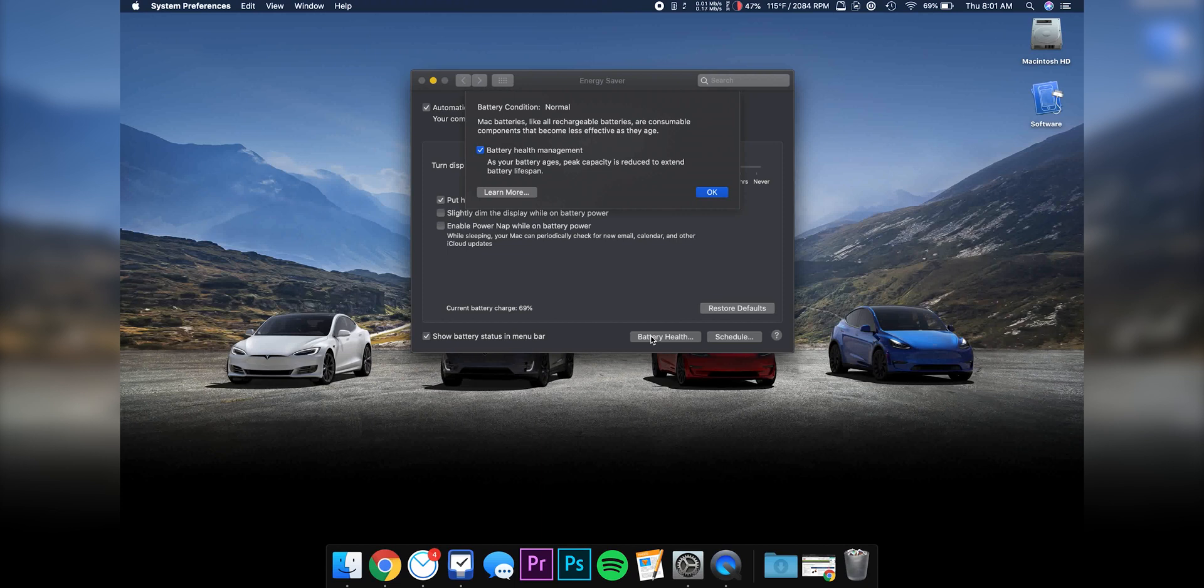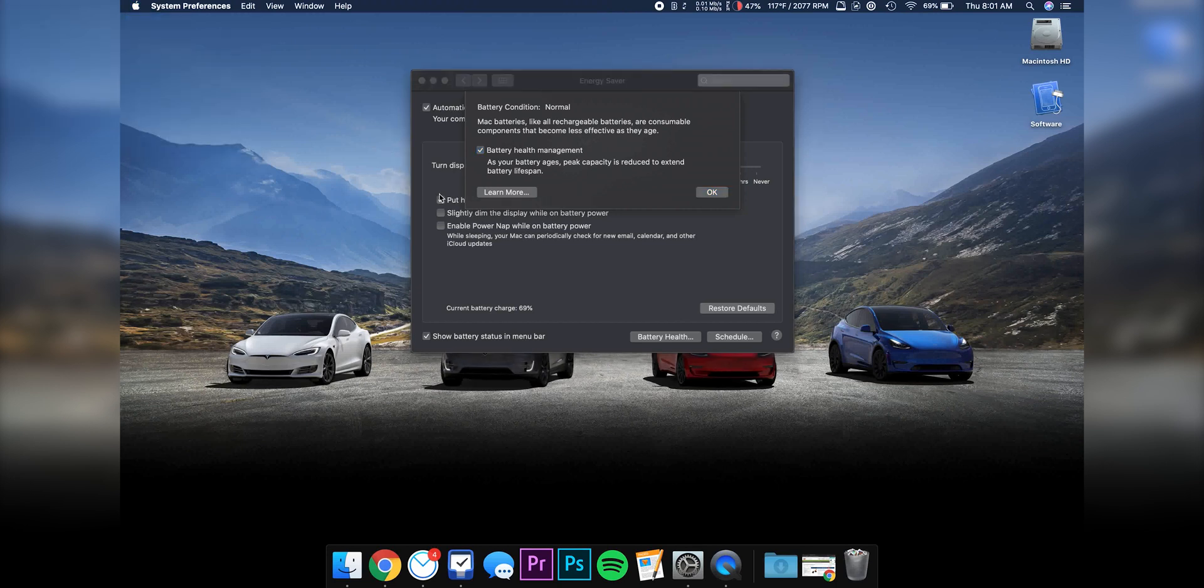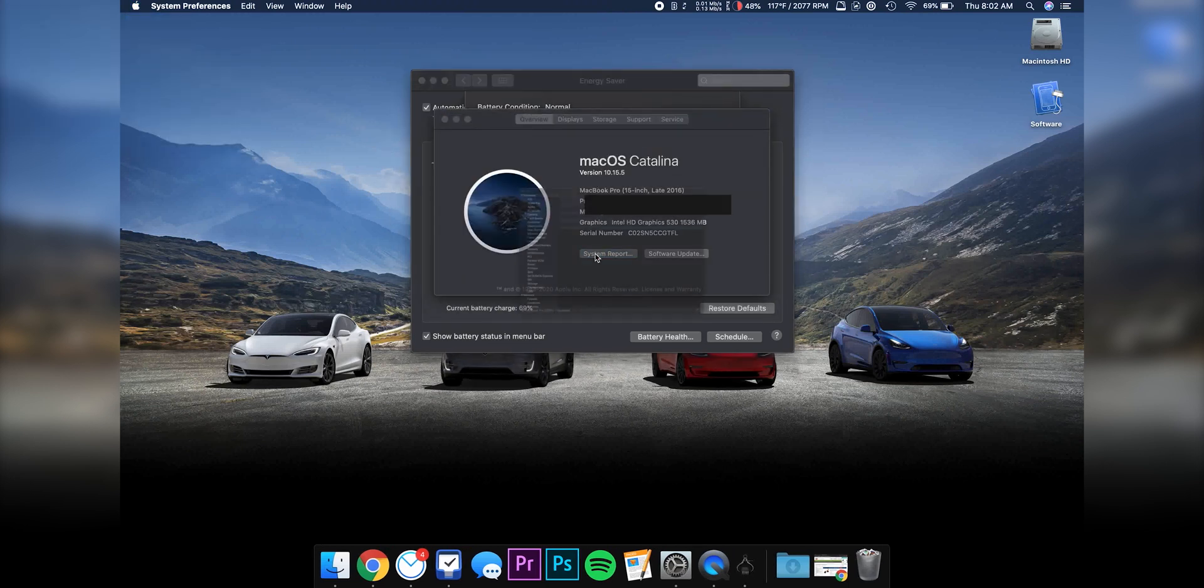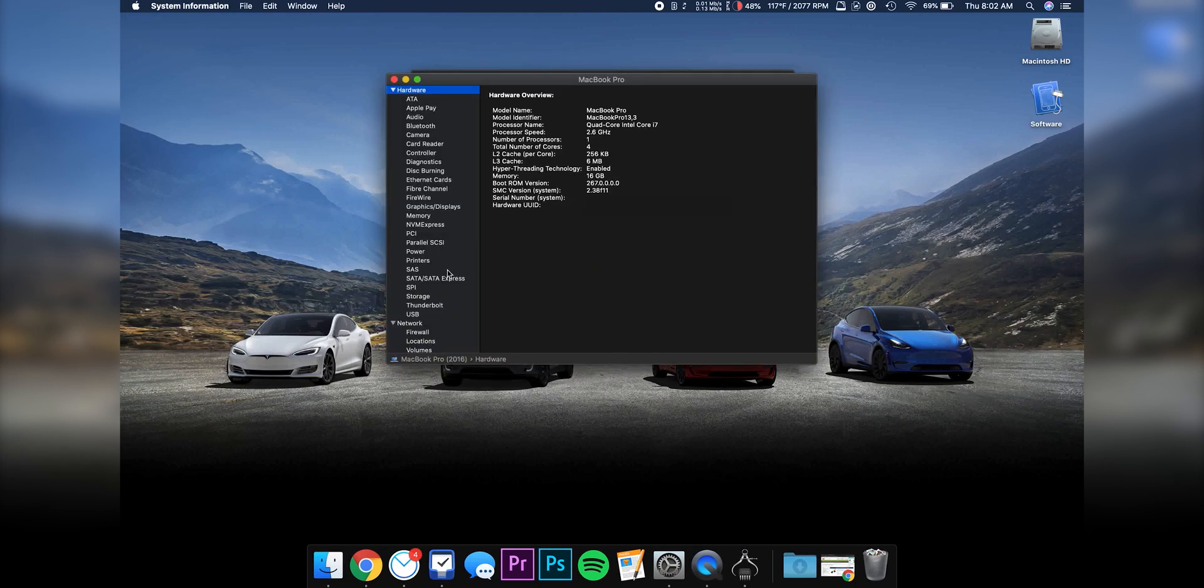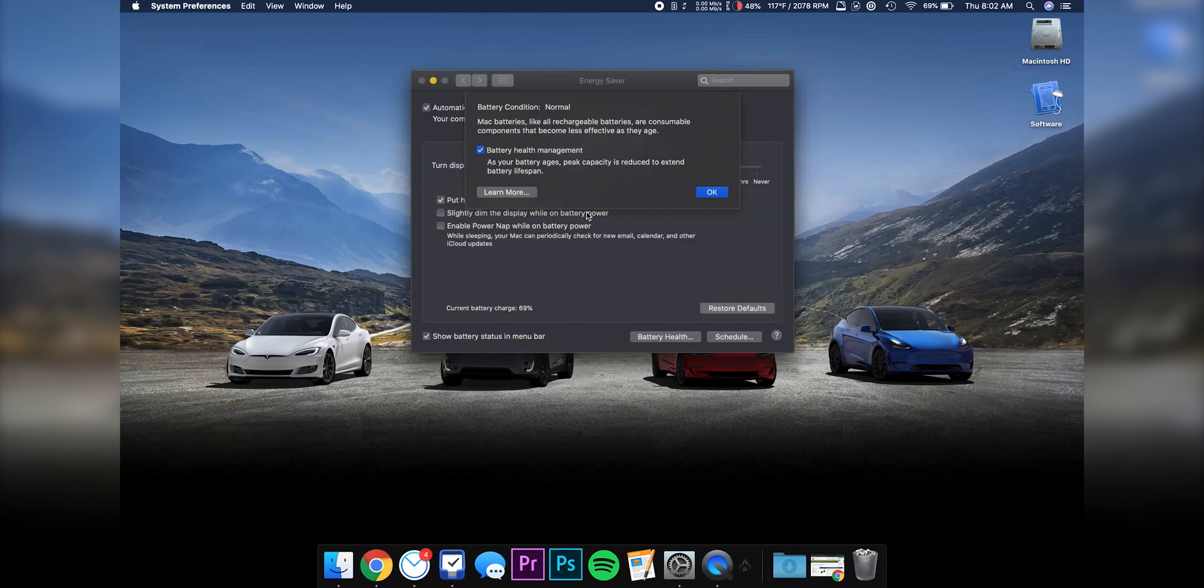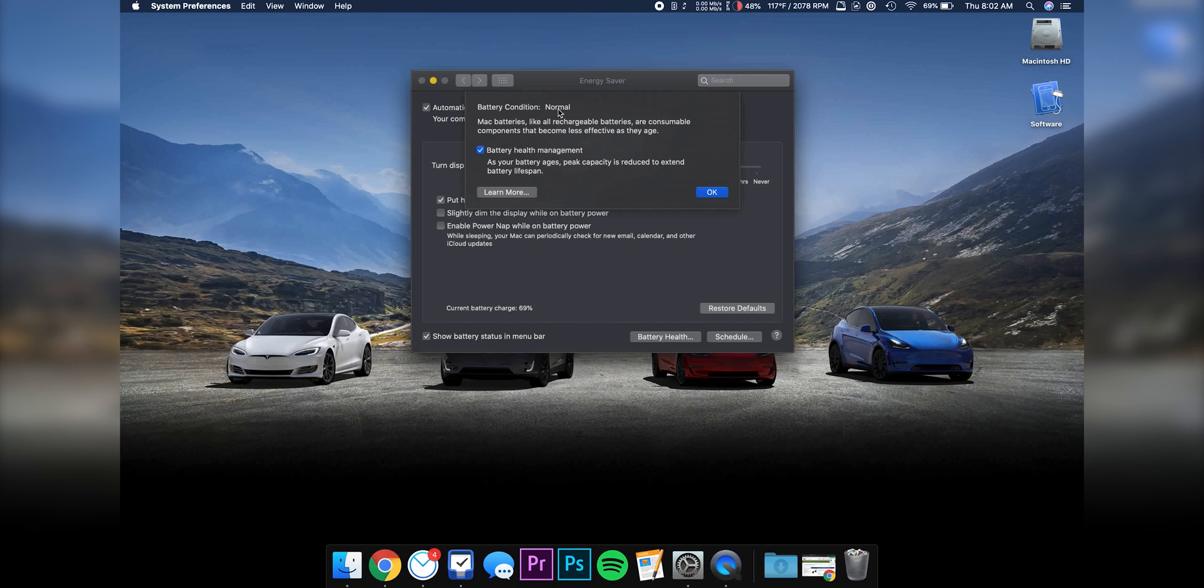This is not something new - you could actually figure out this information before. If we go to About This Mac, then System Report, then Power, it will show you this battery has 133 cycles, normal condition. So that's nothing new, it just shows you it's normal right here.